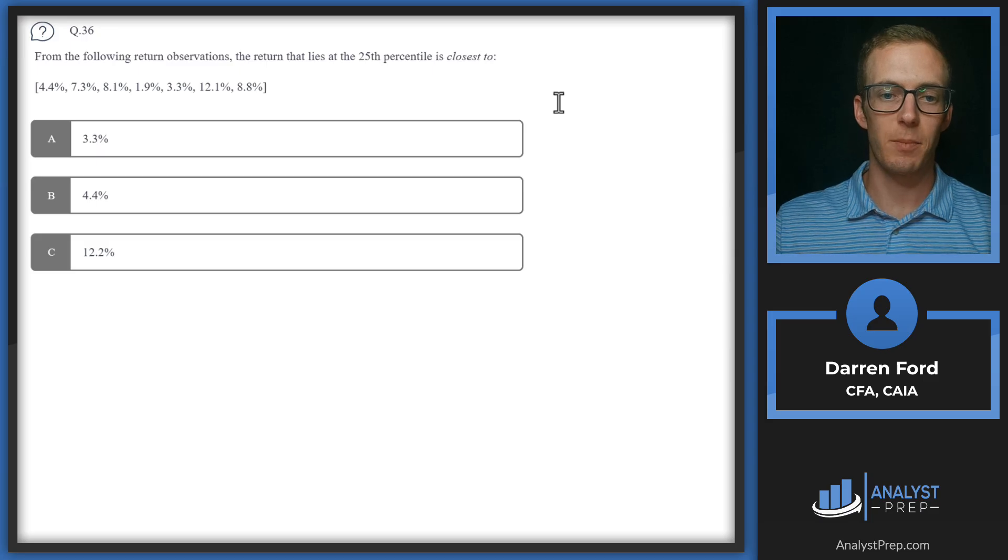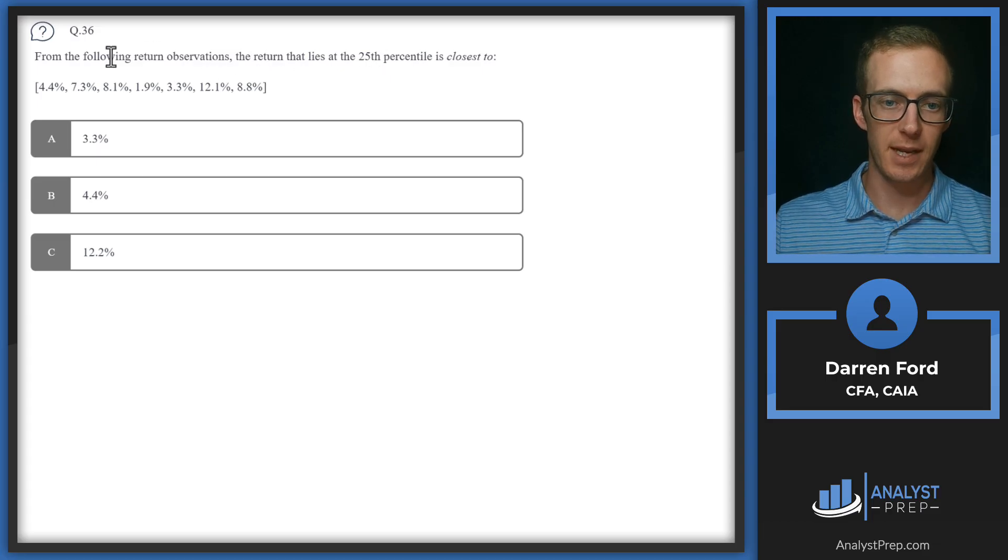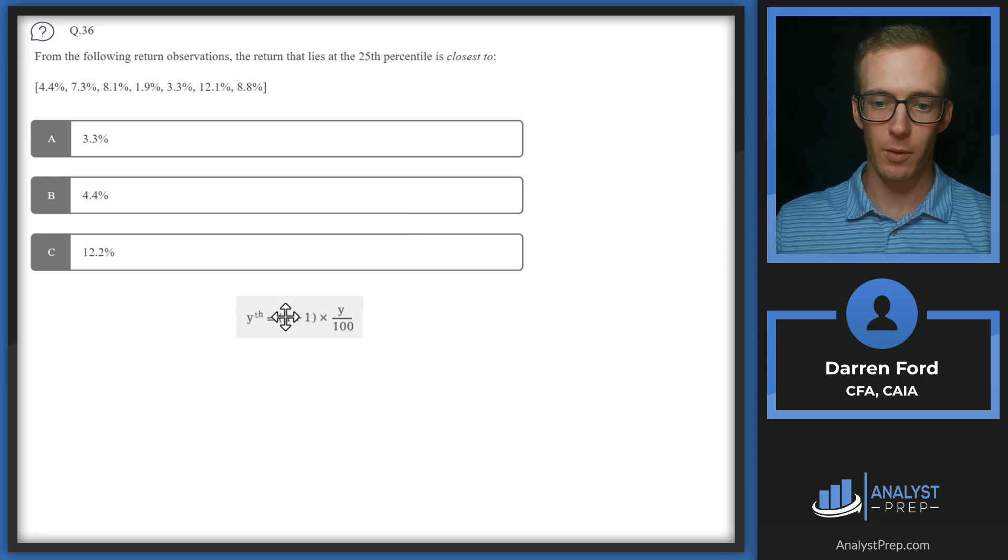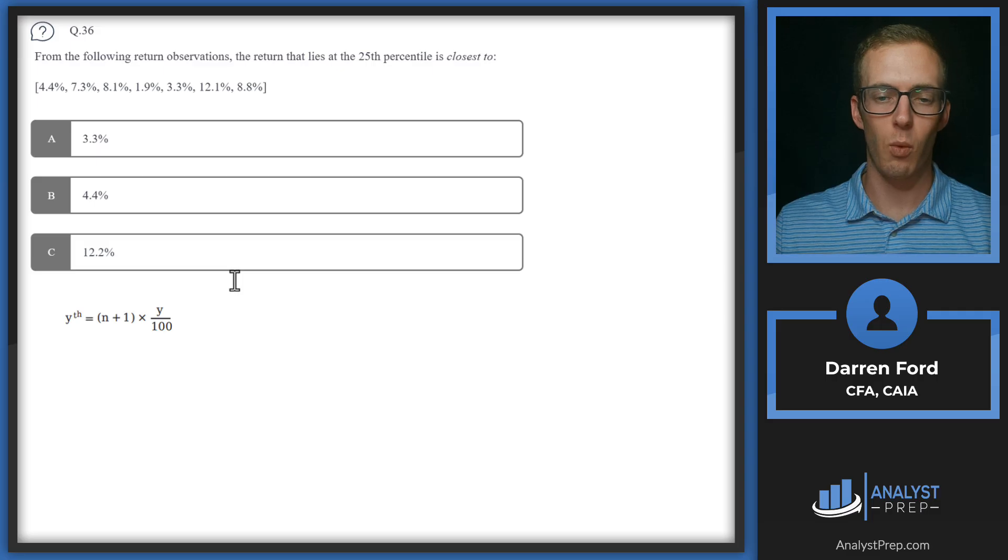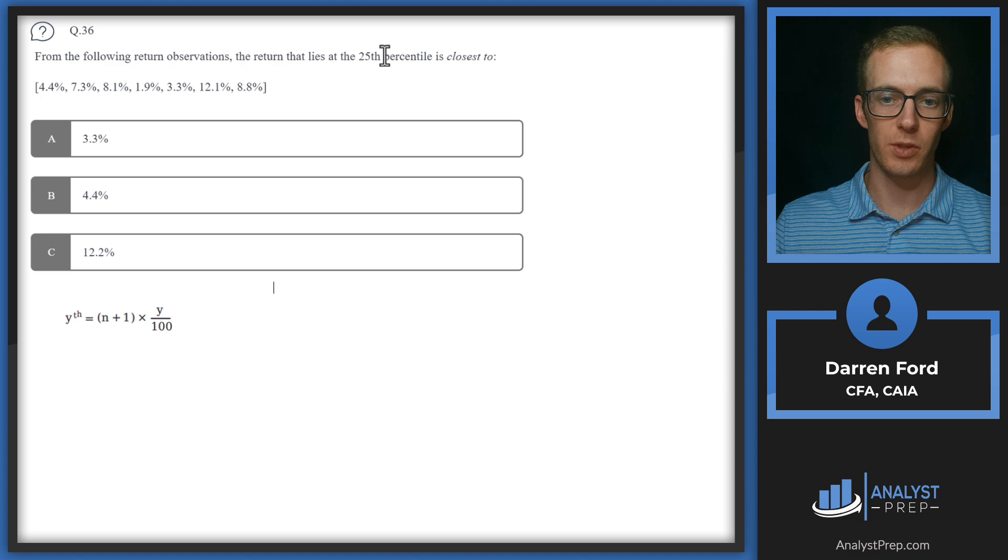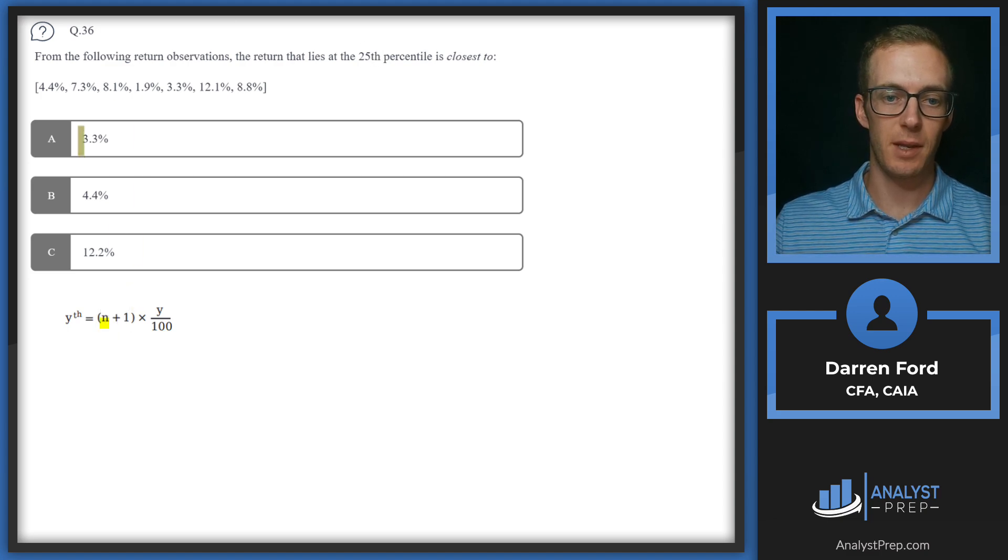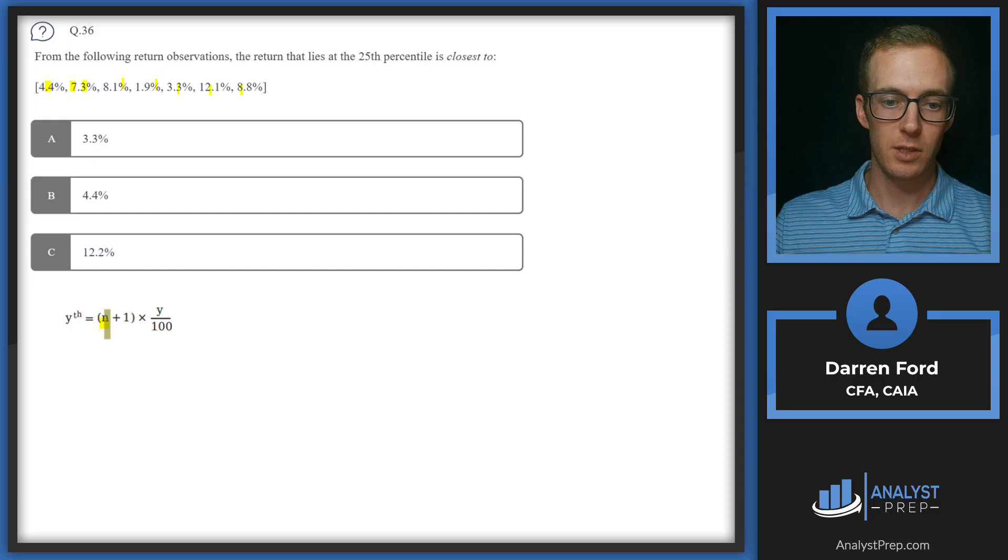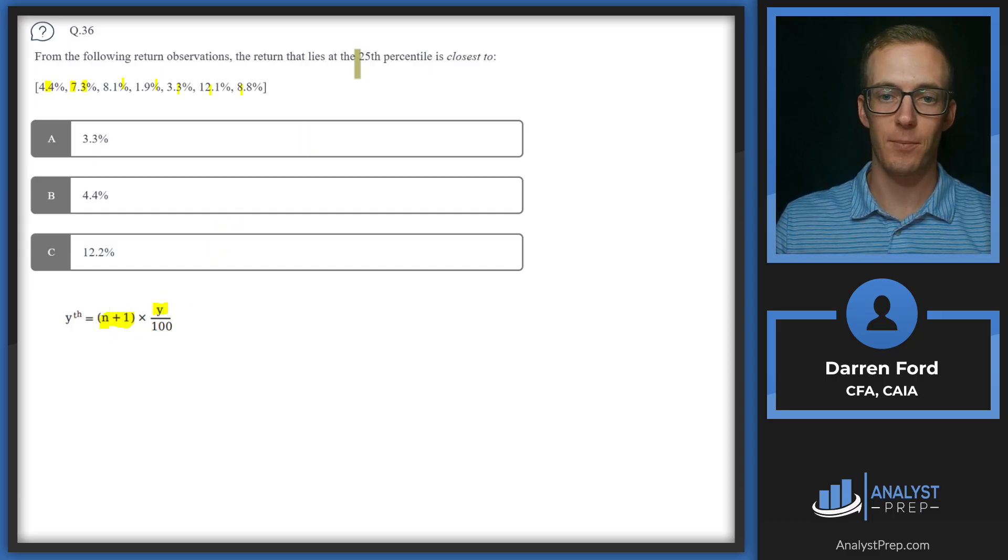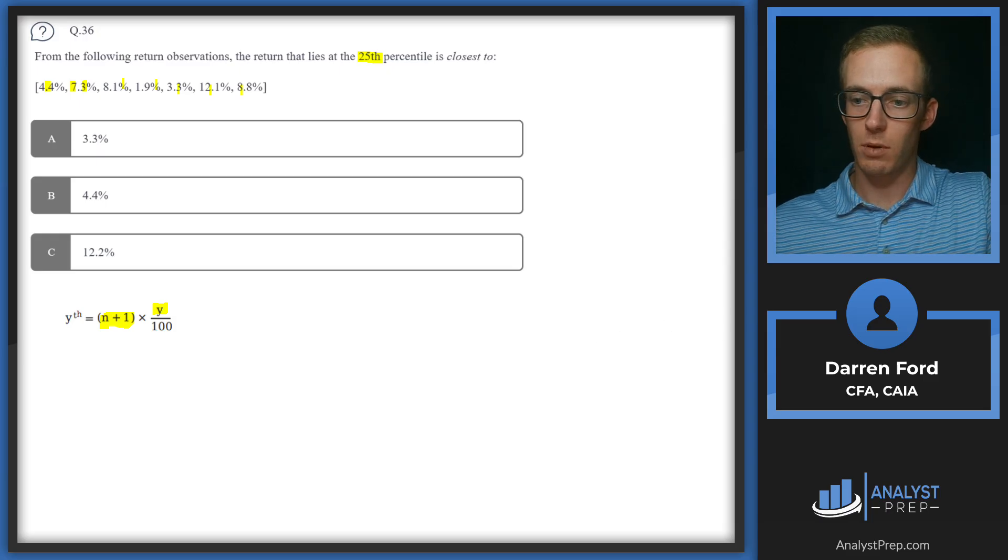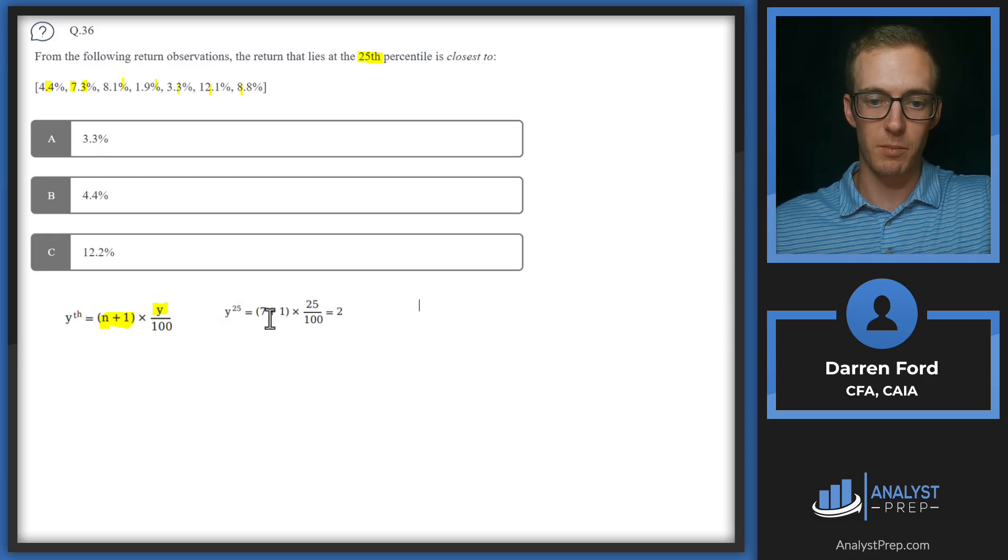Question 36. From the following return observations, the return that lies at the 25th percentile is closest to. So we've got a data set of numbers here. Let's pull in our formula that we'll be using for this. We essentially need to first figure out what spot in the order our number is going to fall into for the 25th percentile. So we'll have n plus 1. So n is going to be our number of observations. So we've got 1, 2, 3, 4, 5, 6, 7. So we'll have 7 plus 1 here. And then our y is going to be the percentile. So that'll be 25.